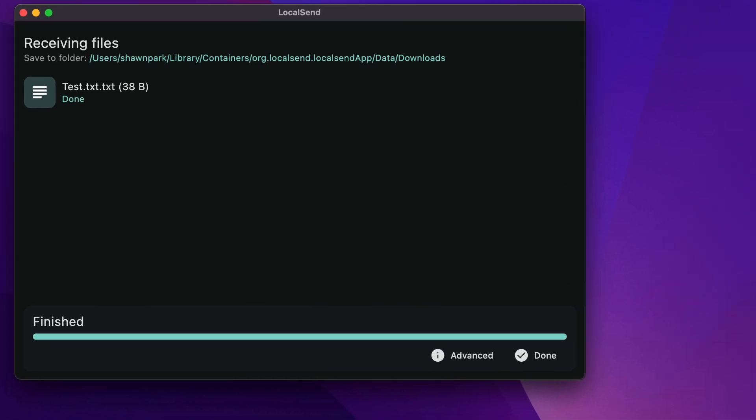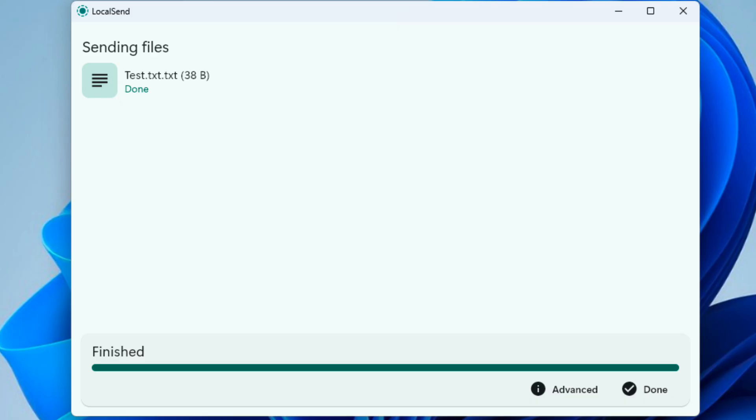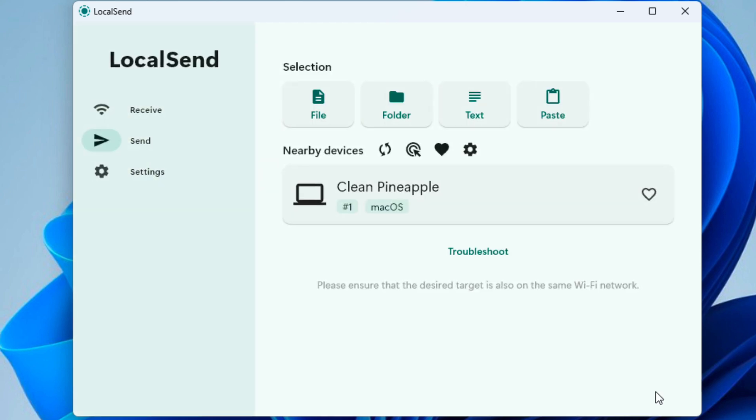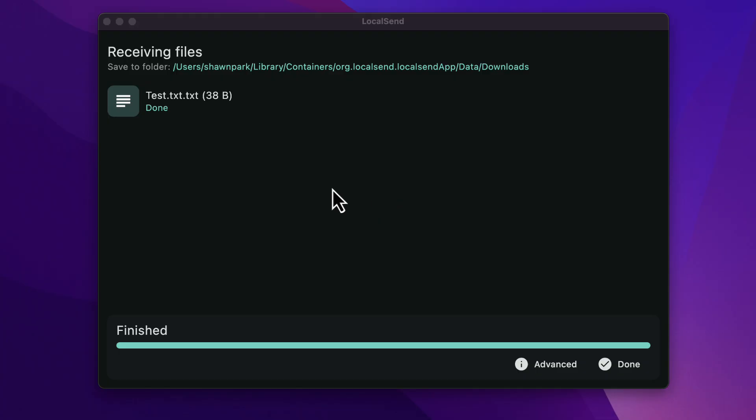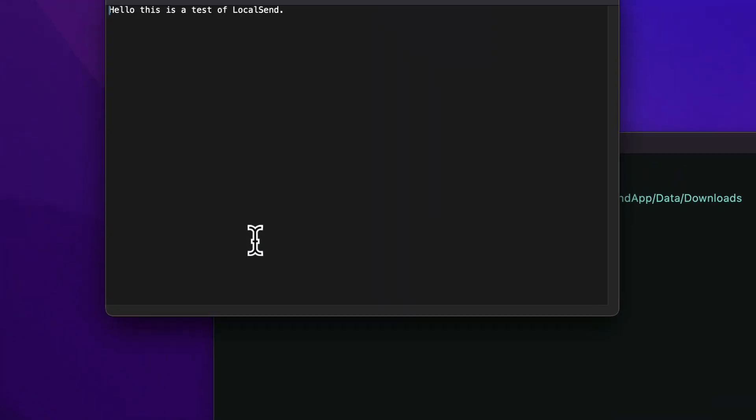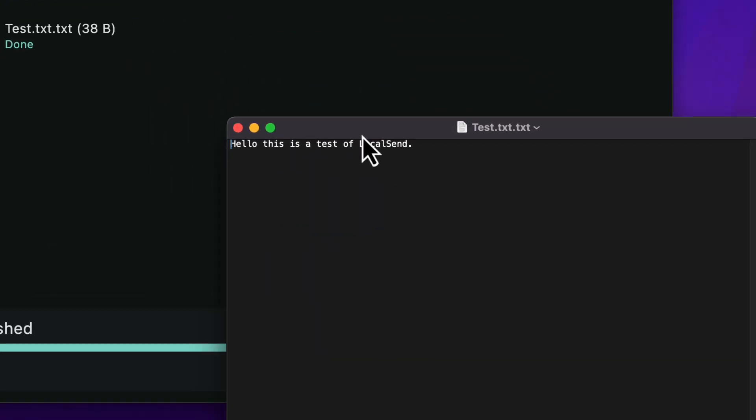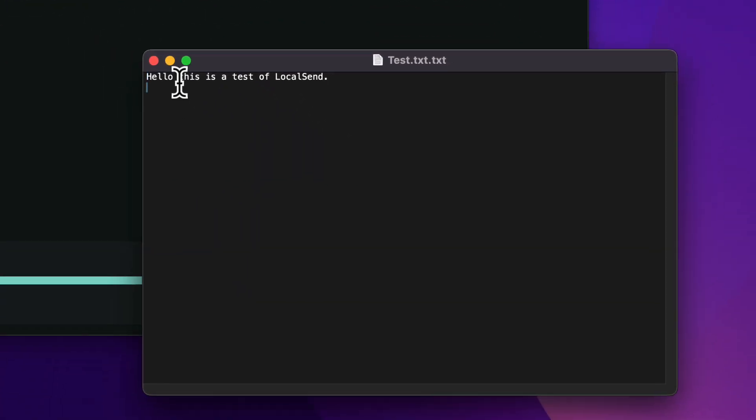Receiving files. And here it is on the Windows side, sending files. And now it's finished. So I'm going to hit done. I'm going to go back to the Mac. It shows done here. And if I click this, there is my file on my Mac.